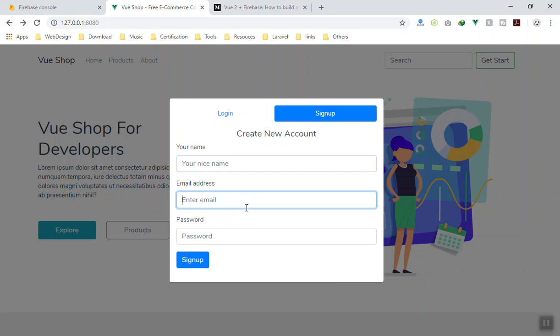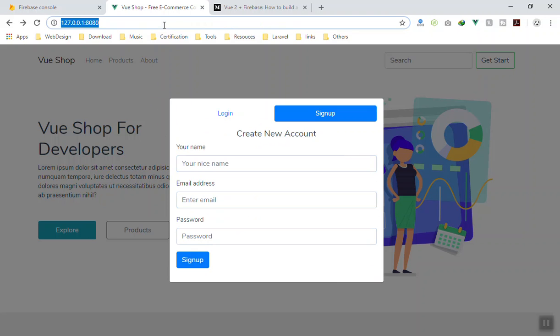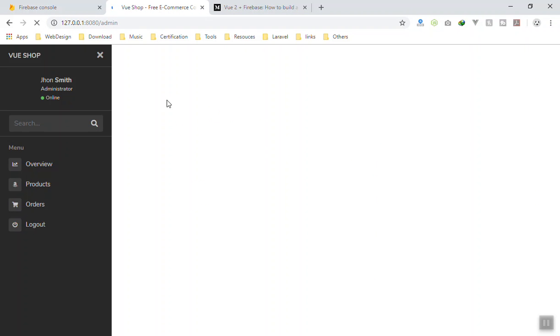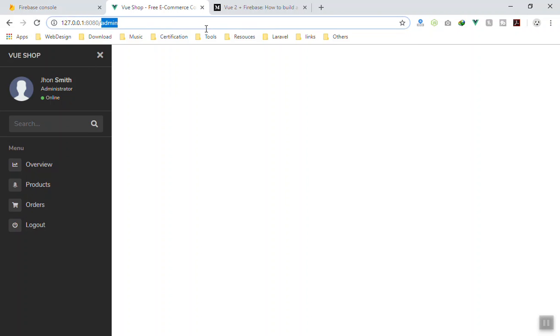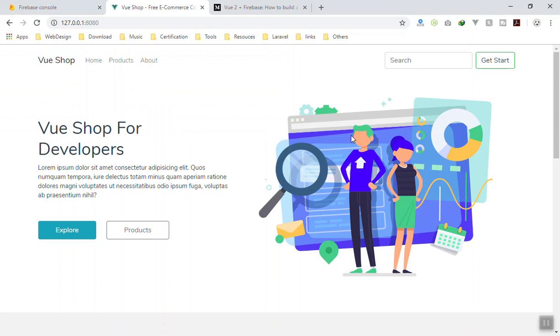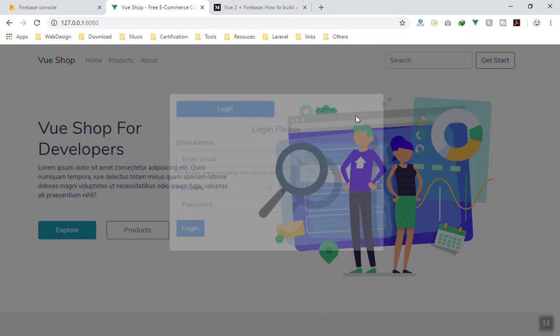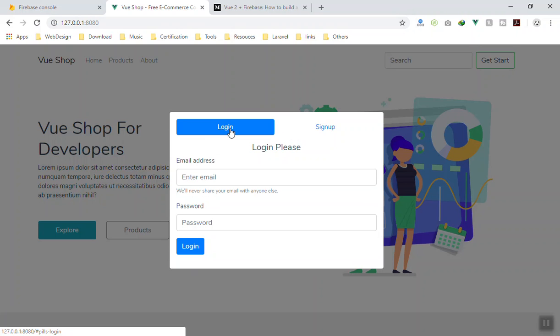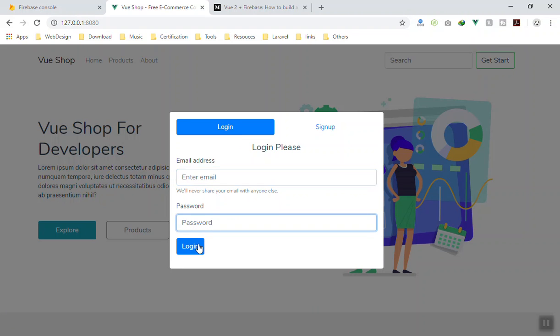In the sign-up form, people can write their name, email, and password. When they sign up, they should be redirected to the admin area. For login, you write your email and password for an existing account and it will sign you in to the application. All of this is going to be added with JavaScript.